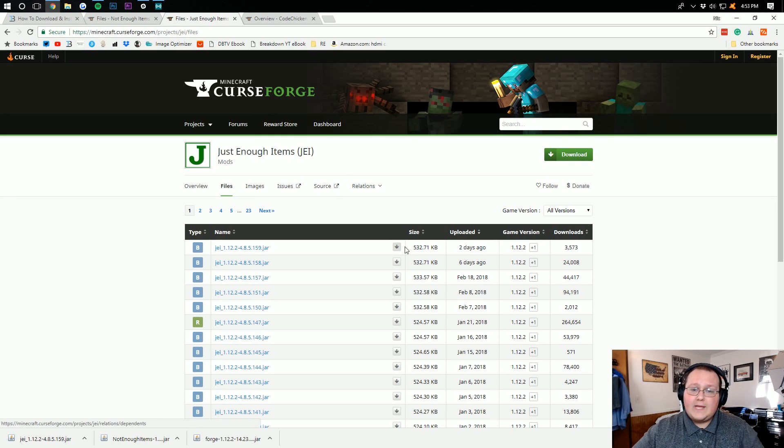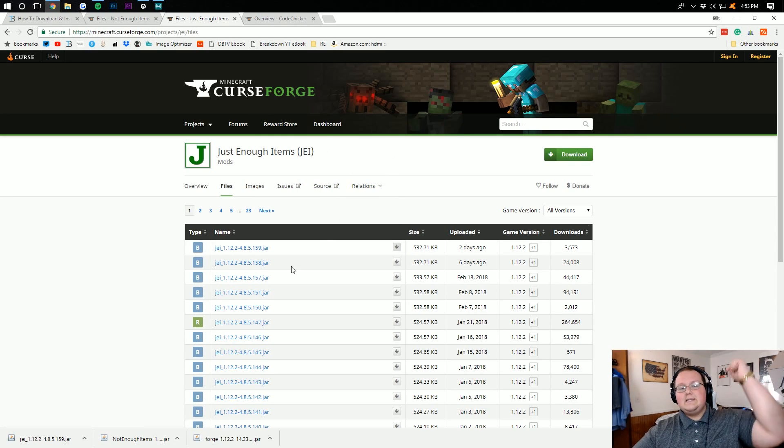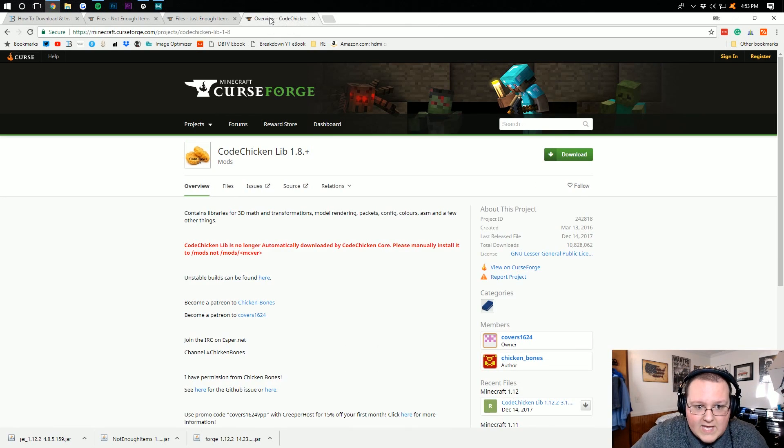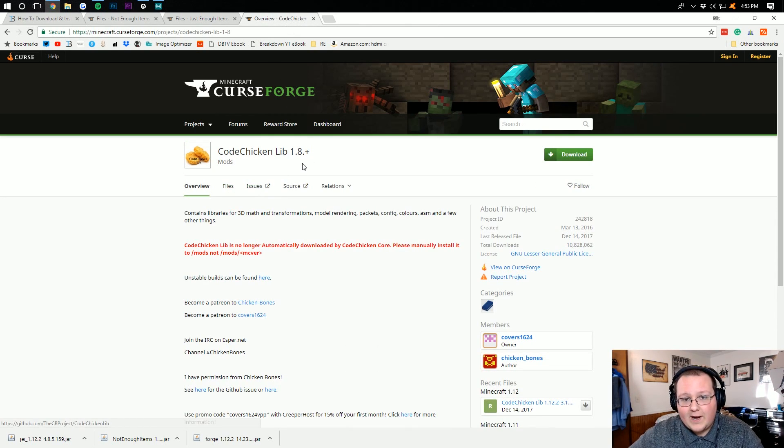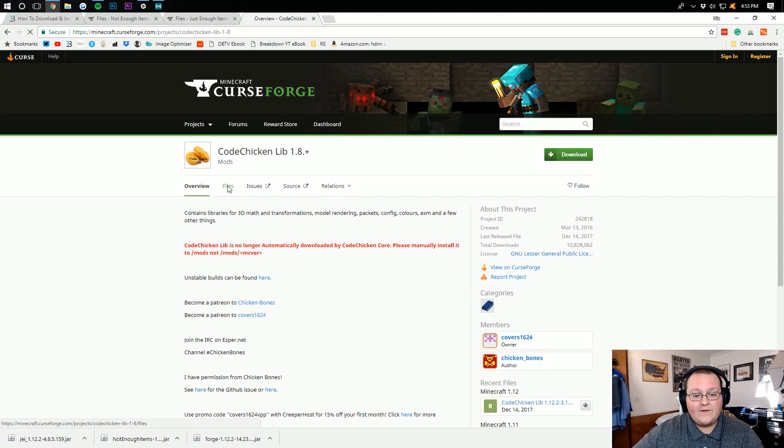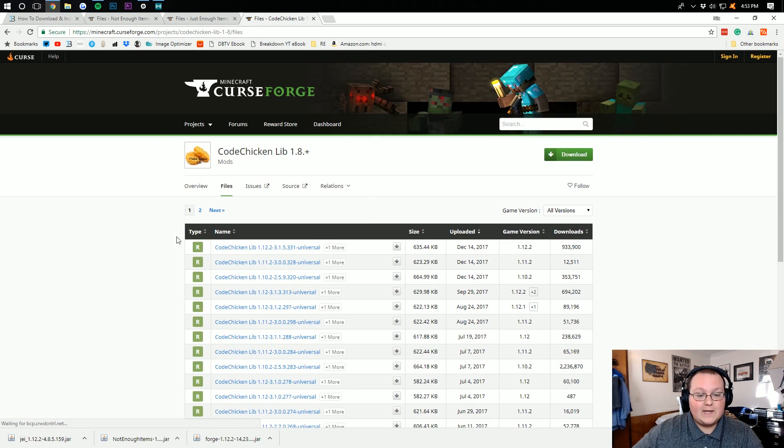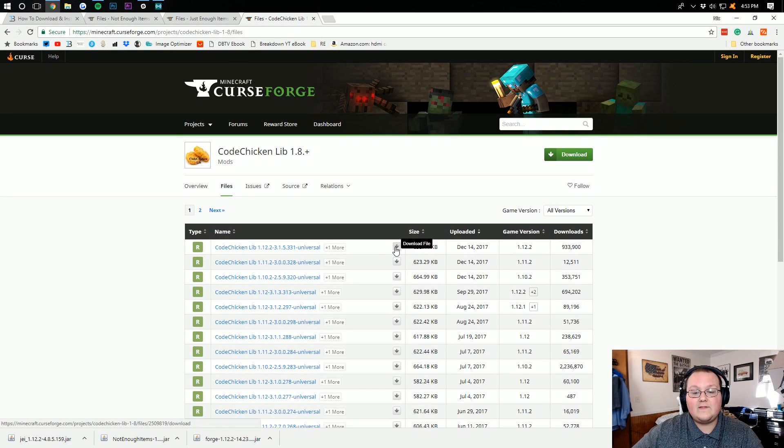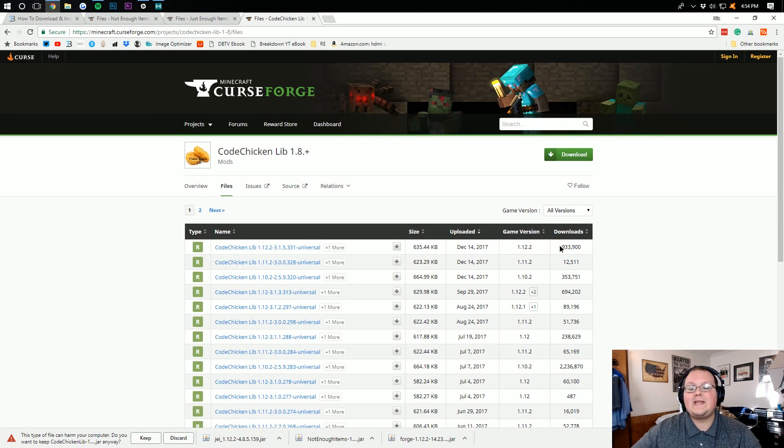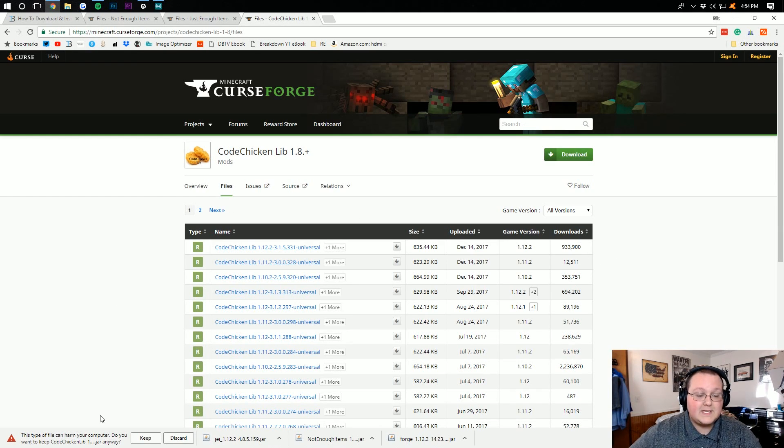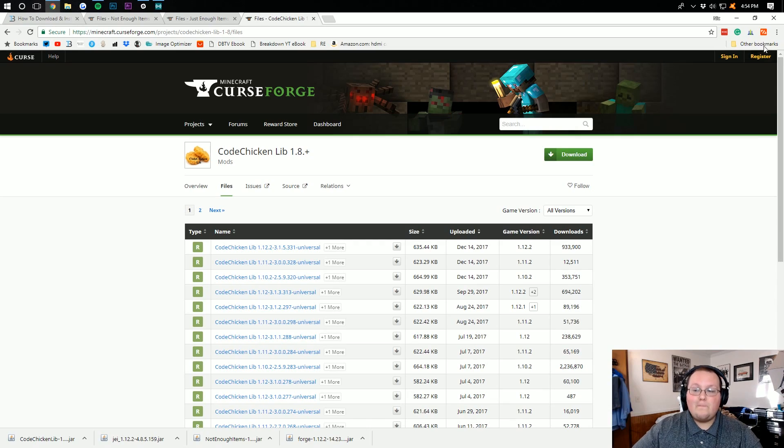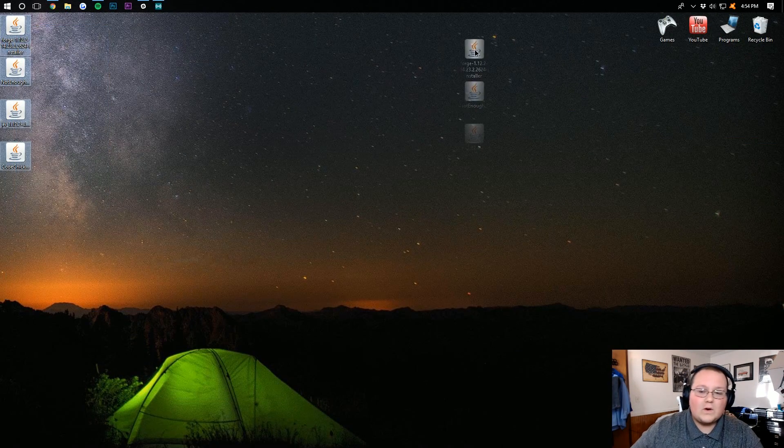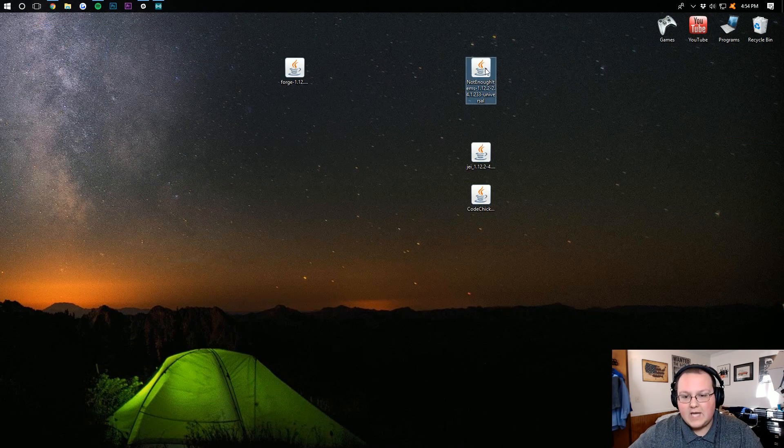We're still not done downloading. You want to go to the fifth link down below to download the CodeChicken Library, which is required for NEI. You then want to come over here to Files, where you'll then last but not least see version 1.12.2 right there, and then click the Download File button. This has been downloaded 933,000 times, so we can keep it, it's safe.